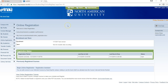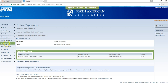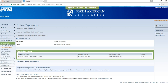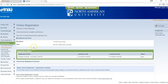To register for classes from your student portal, you will log into My NAU. From the home page, you will go to My Academics. Under My Academics, you will click on online registration. From the online registration screen, you will need to click on begin online registration.